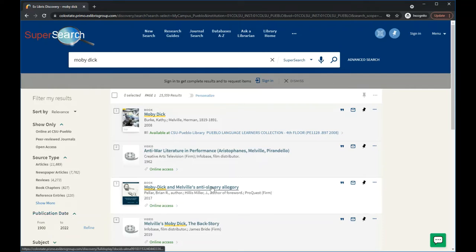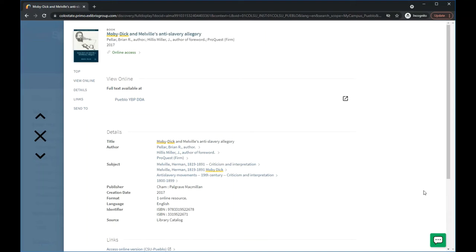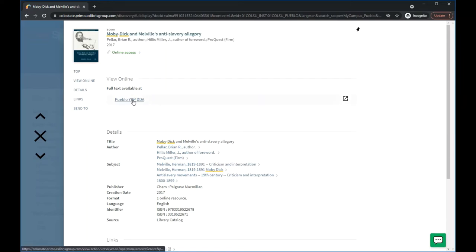Click on the title to get to the record page. This is where you can find more information about the resource, including publication details and a description or abstract. This is also where you will find either where the item is located in the library, or you'll find an online access link.